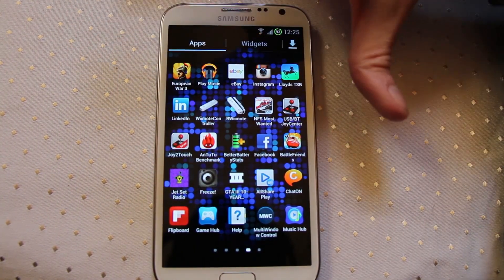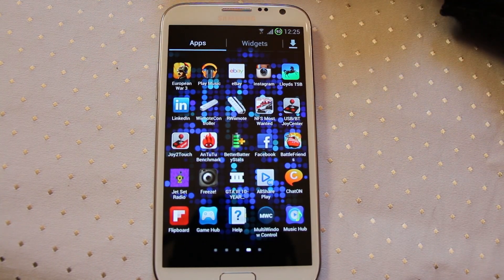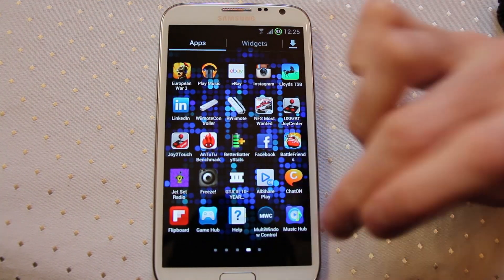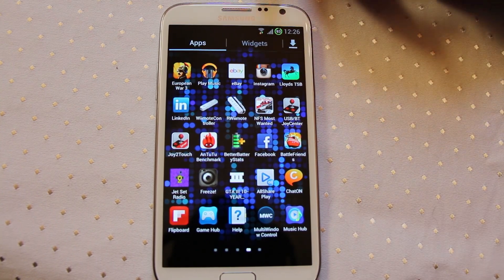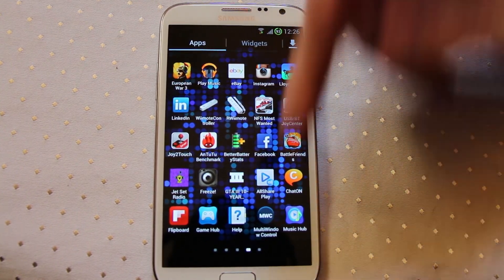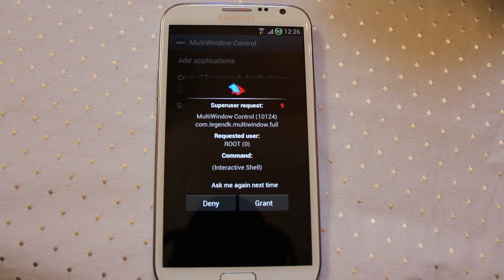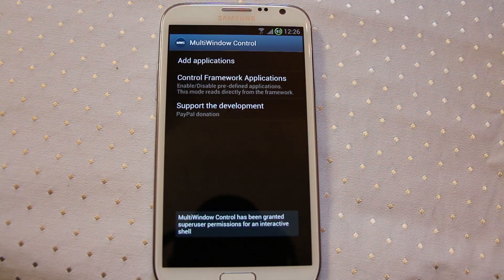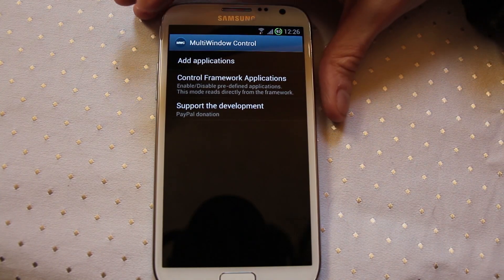So, you know you've got multi-window support on the Galaxy Note 2. What you might not know is you can now actually take full control of it. Using Omega 7.2 you've got multi-window control. You need to be rooted obviously, which if you're running custom ROMs you already are.